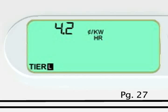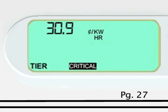In addition, for customers on an hourly pricing plan or critical peak pricing plan, the thermostat will notify you of the current energy price of electricity.